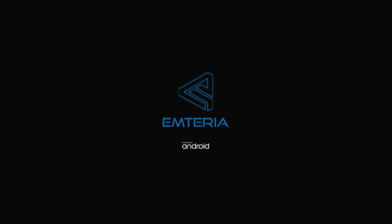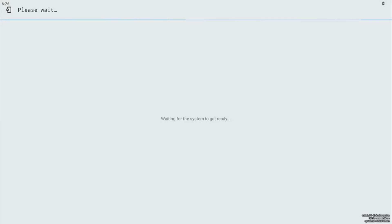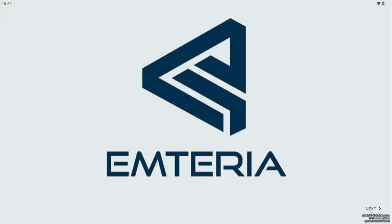You can see the beautiful logo and it's moving again, rebooted. So you can see the Amteria logo now with the Android symbol on the bottom. Now we are waiting for the system to get ready. It might take a moment to load. Now the system is booted up, you can see the Amteria logo.